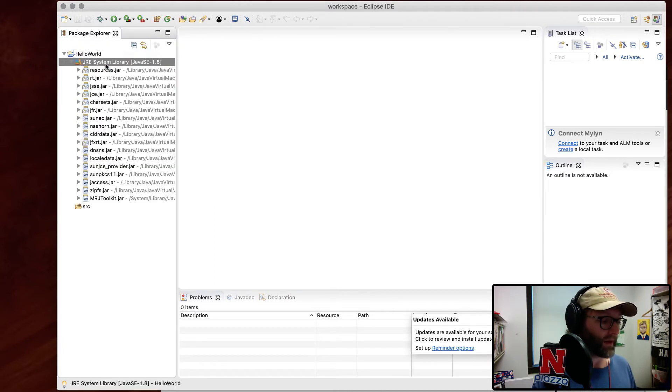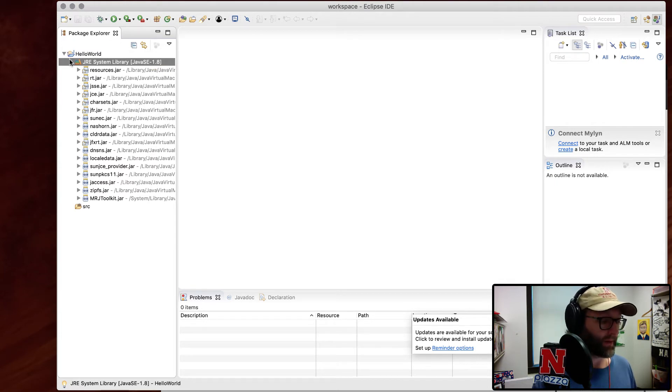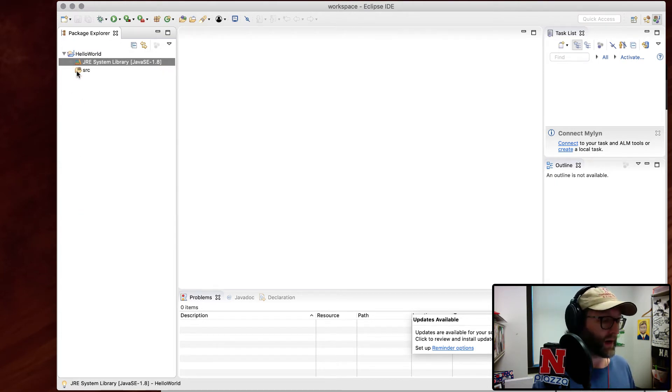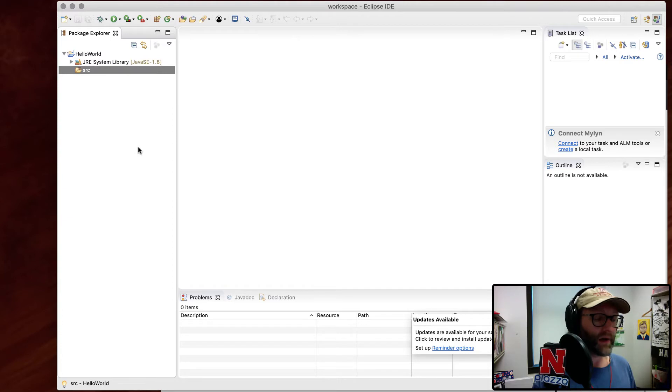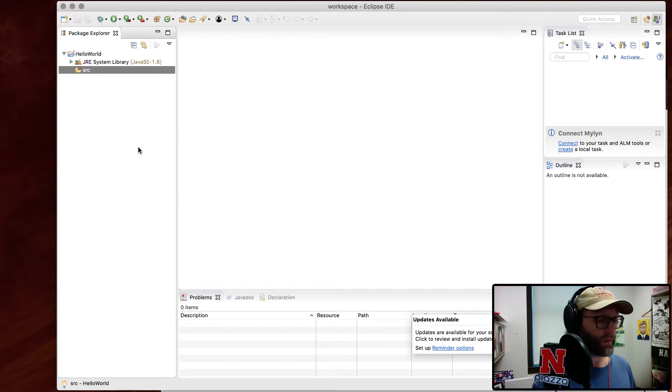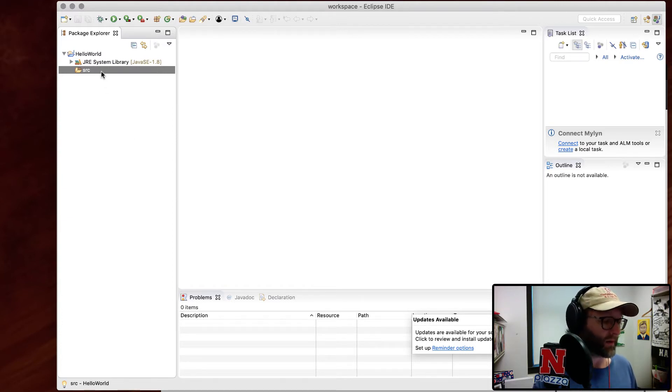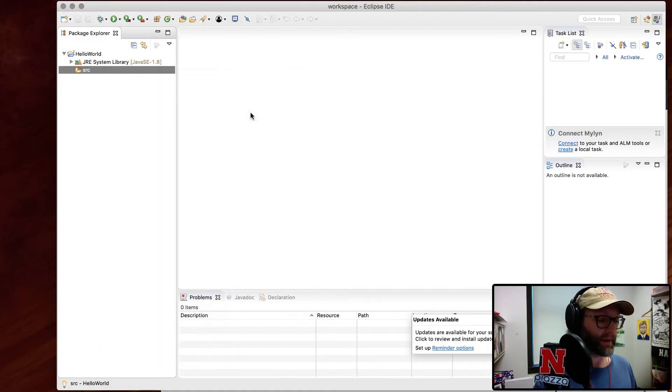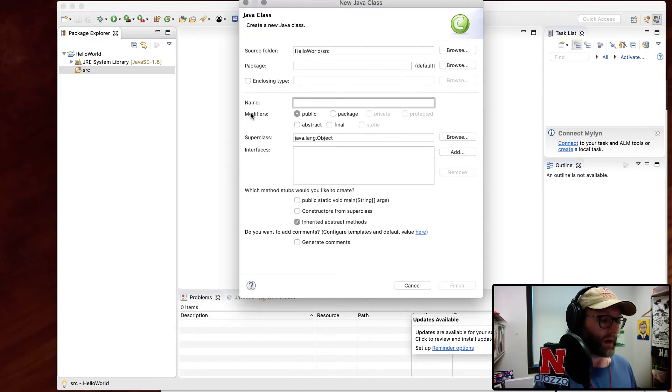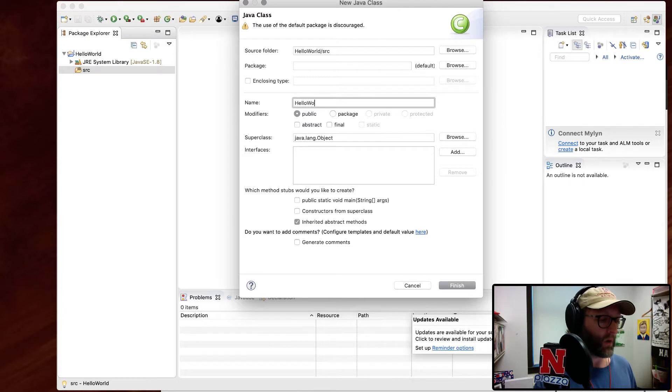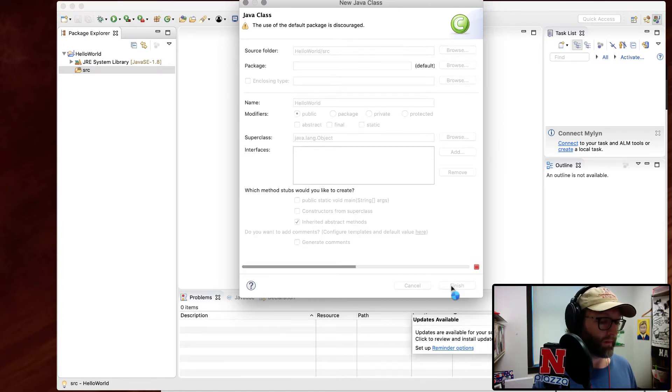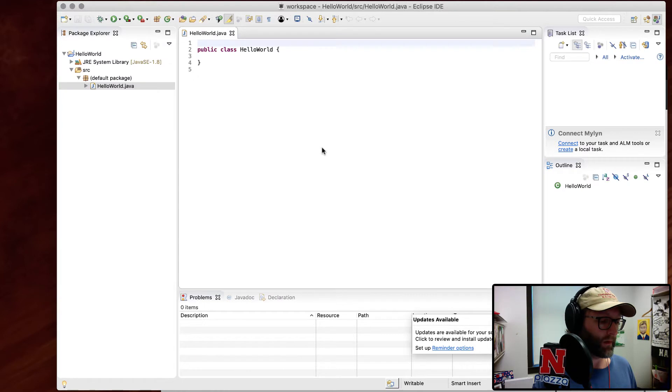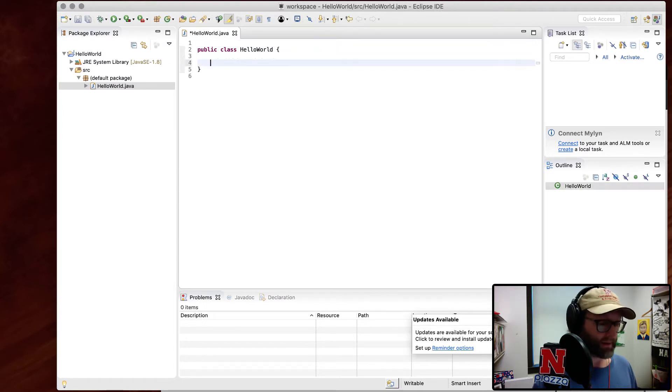And there's my project. It automatically brings in the JRE, the system library, so that we've got all of the bells and whistles that come and ship with Java. It's got a SRC folder, which is a source folder. That's where we're going to put all of our source files. I'll just go ahead and create a new class here. And like the demonstration, I'll go ahead and call it Hello World.